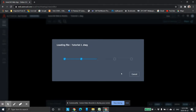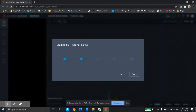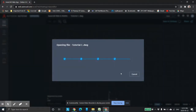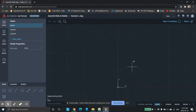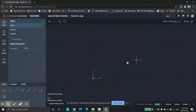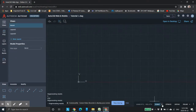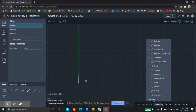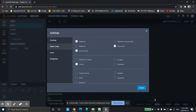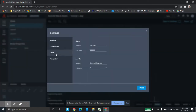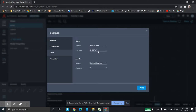Once it opens, we're in our modeling space. I want to go down here, click this little arrow key, come down to settings, and in the settings we're going to change the units from decimal and drop it down to architectural feet and inches. We can leave the precision as is for our purposes — click OK.